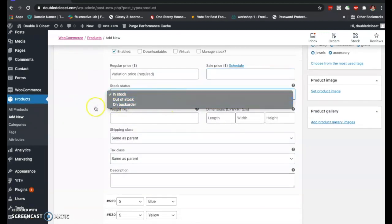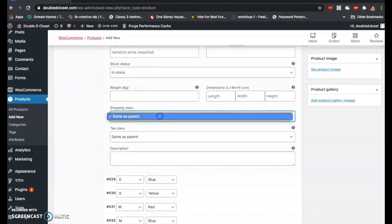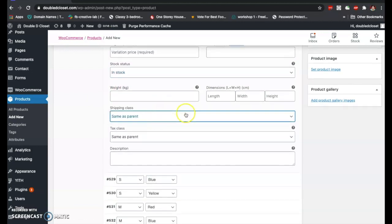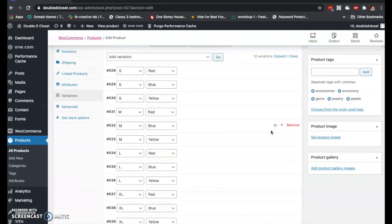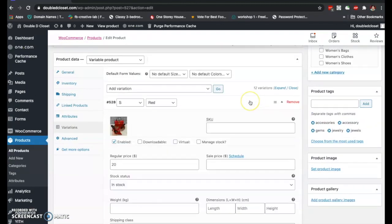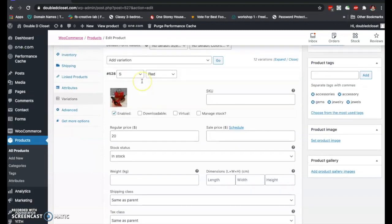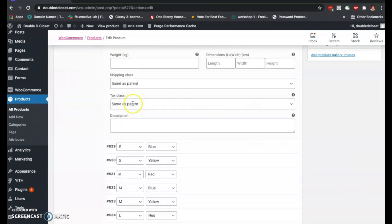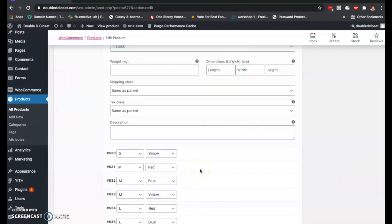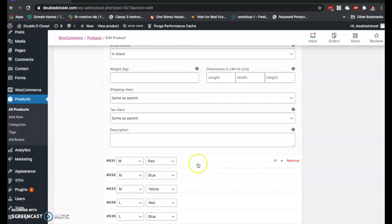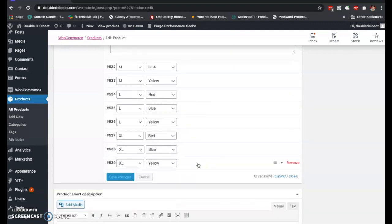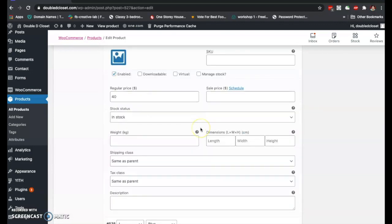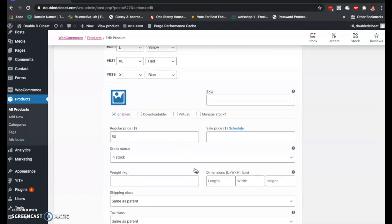Now that we have all the variations, go through each one and set a specific price. For example, I've set the small size to 20 for each color, medium to 30, large to 40, and XL to 50. You can customize everything at this part — add a specific SKU code, add a sale price and schedule it, manage stock status, add dimensions, weight, shipping class, and tax class.